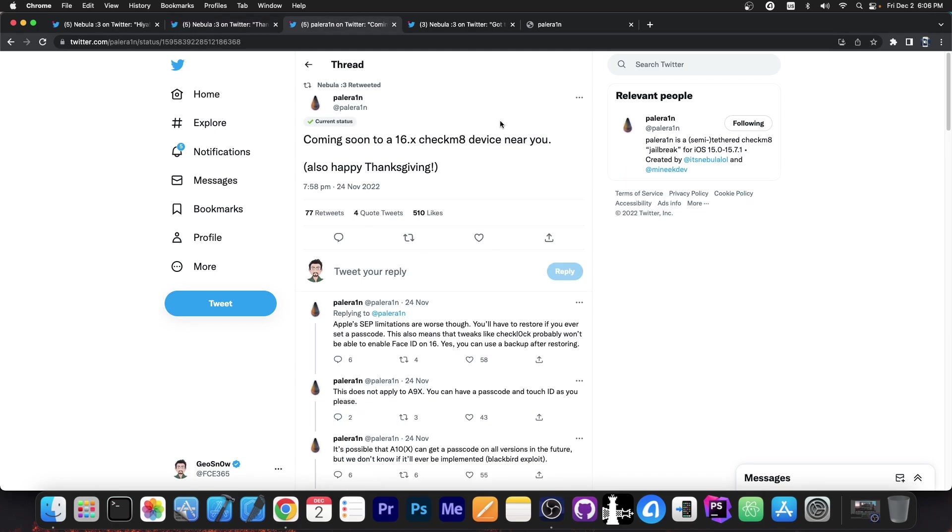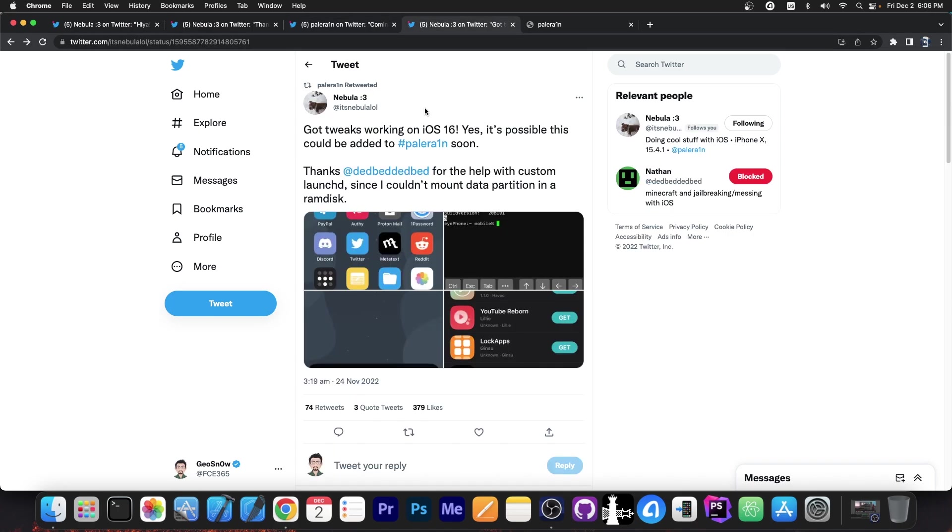But recently they announced this, quote, Coming soon to 16.x Checkmate devices near you. Also happy Thanksgiving. And one of the developers, Nebula, posted this, quote, Got tweaks working on iOS 16.